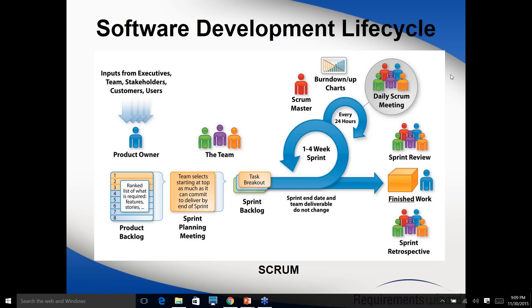Let's start our new session. We have everyone — Darshan, Dipti, Hari, Meena, Poonam, and Saliya — so we have a full house.